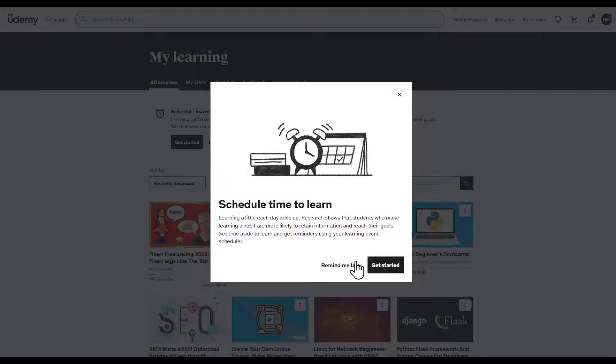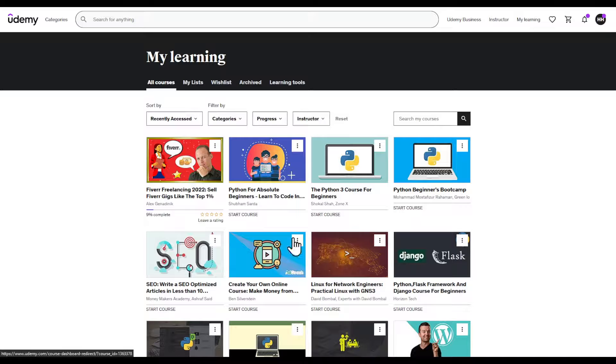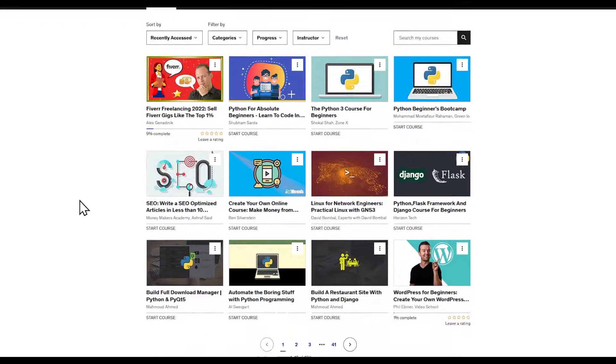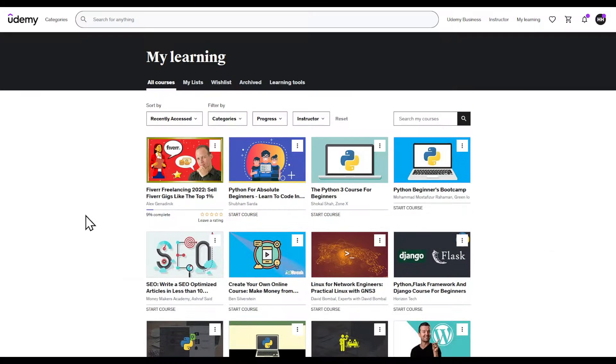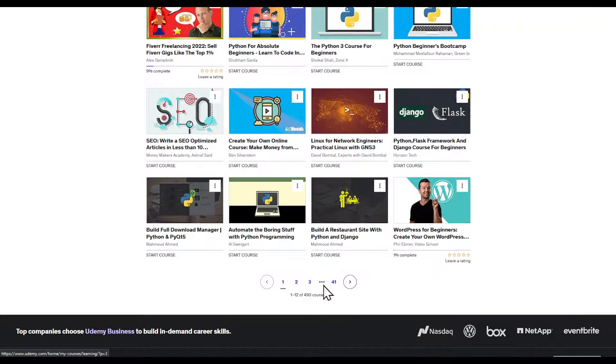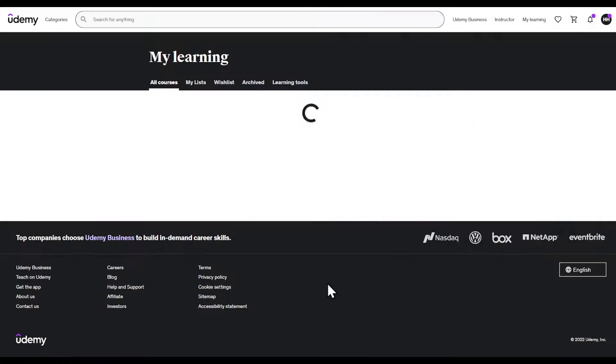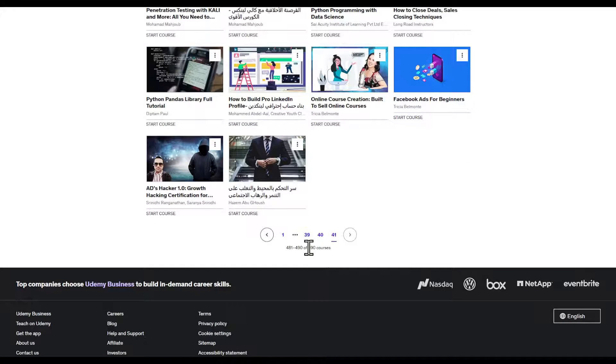You can click on Remind Me Later or Get Started depending on your personal opinion. Right here you're going to find all the courses that you have enrolled in. Basically all the courses that I have personally enrolled in, which is a total of 419 courses.